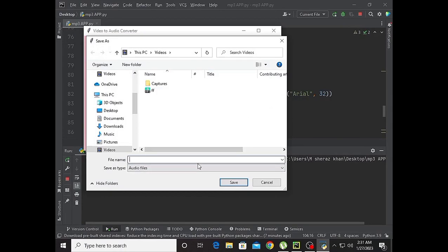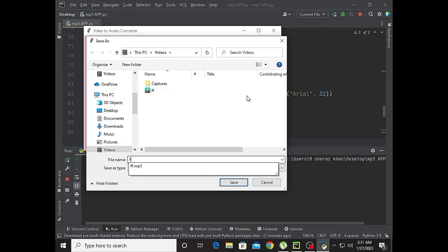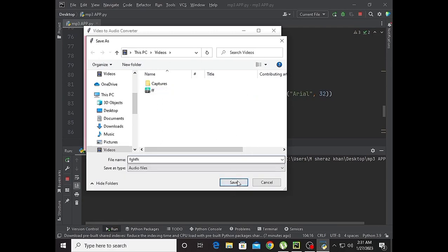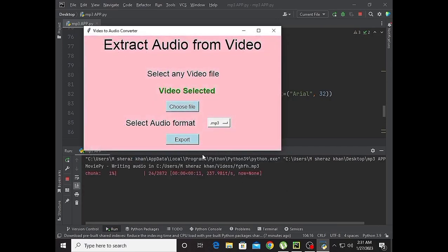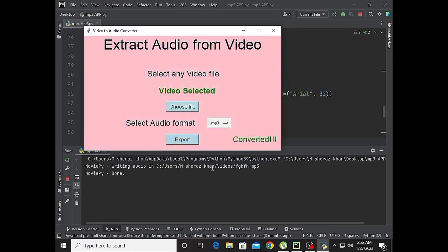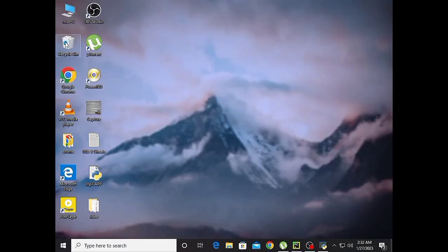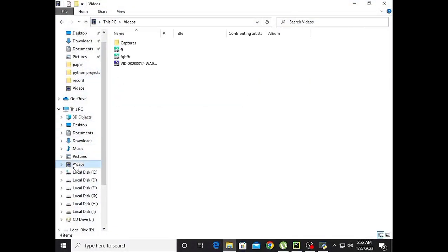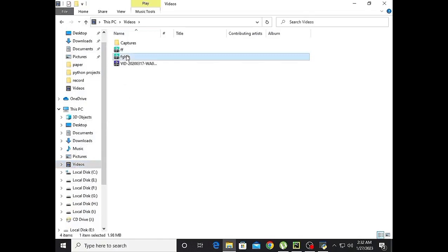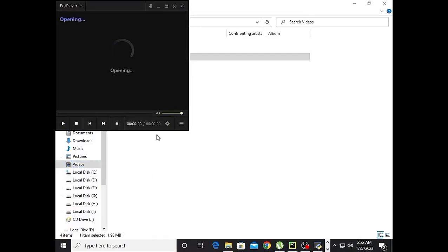Now I have chosen the name for the converted mp3 file. The file has been stored. Let's go to the directory — there is the mp3 file.